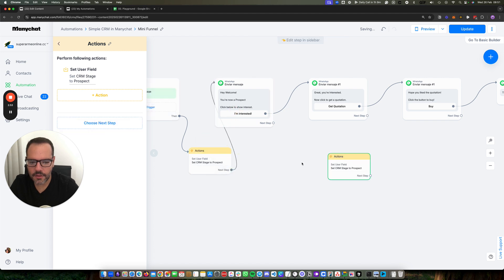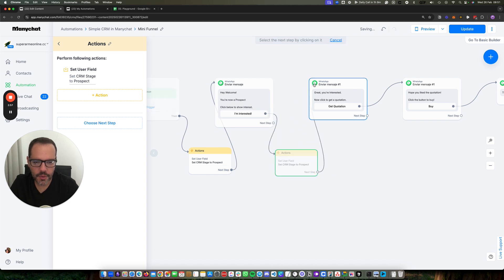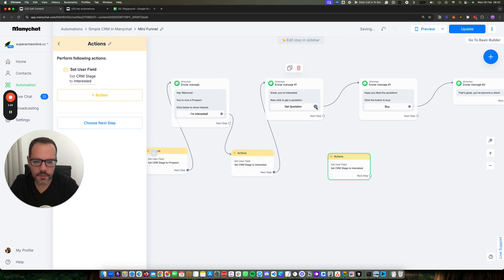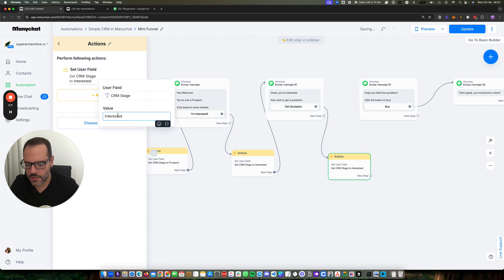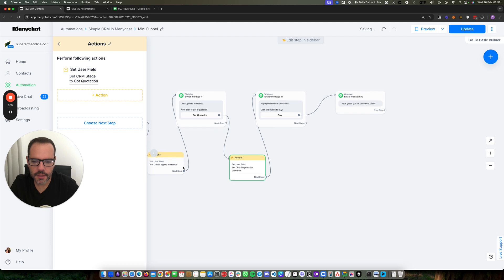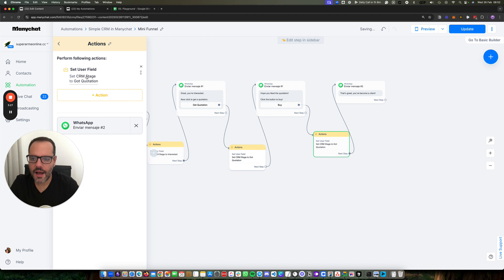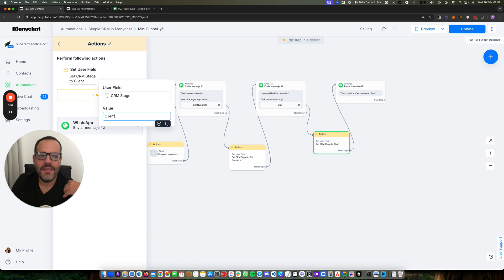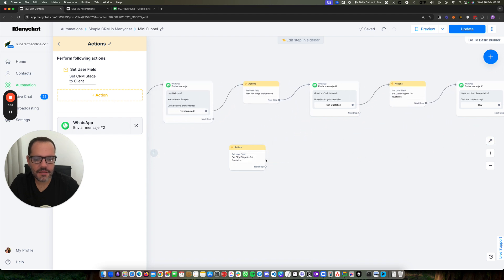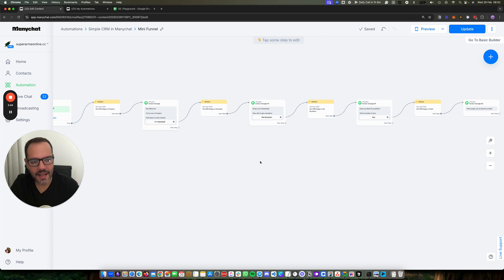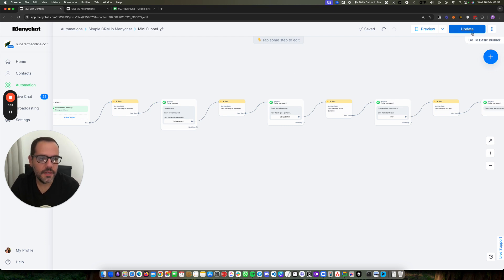The first one I'm going to create is Prospect. The next stage in the middle — when they click this button — they become Interested. The next stage, when they click this button, is Got Quotation. And finally, when they click the buy button, they become a Client. So on this first step I am storing this information on my ManyChat CRM, but the ManyChat CRM is often difficult to read and get stats on, so it becomes a lot more convenient to do it with a Google Sheet.